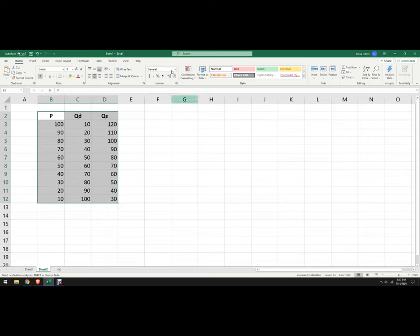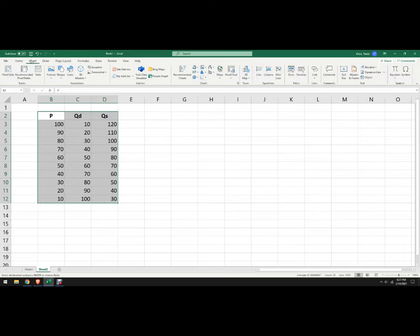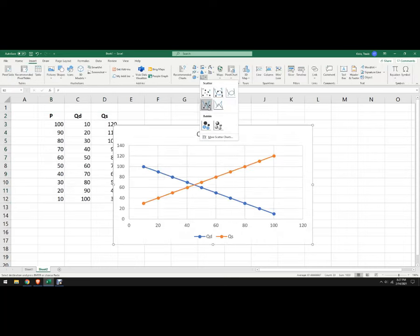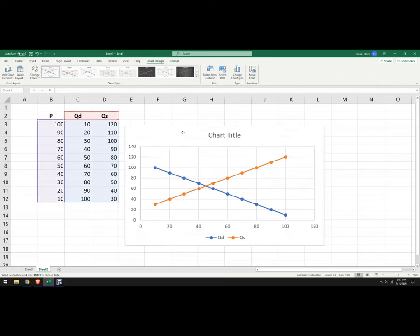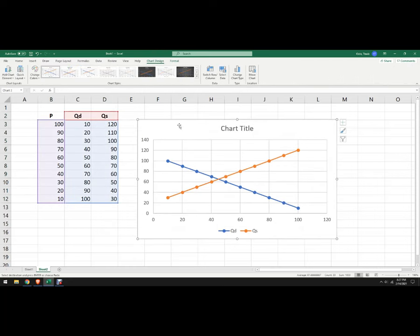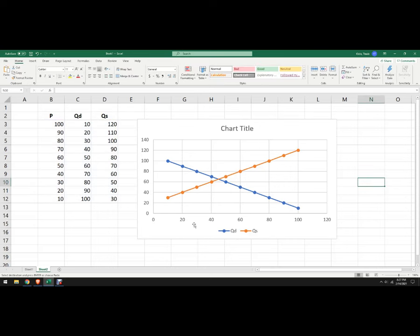So I'm going to highlight this whole thing, tell Excel to make a graph. I'm going to go up to here, I'm going to use the scatter with the dots. You can use a different one if you want, but I like this one. So the problem is on the x-axis we've got price, and on the y-axis we've got quantity.